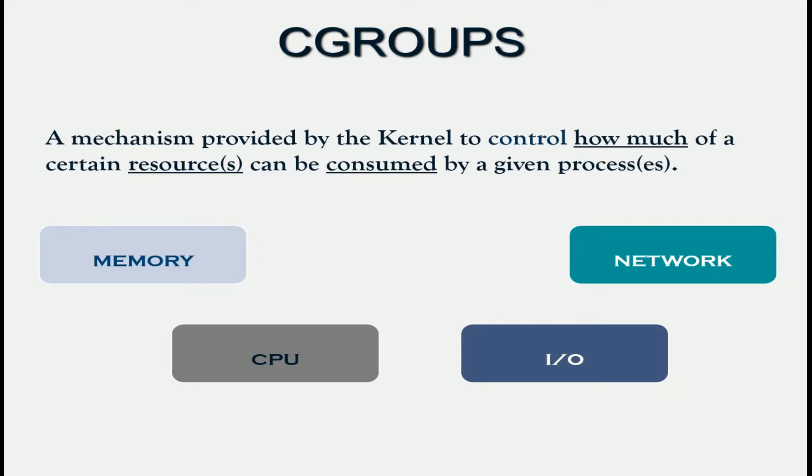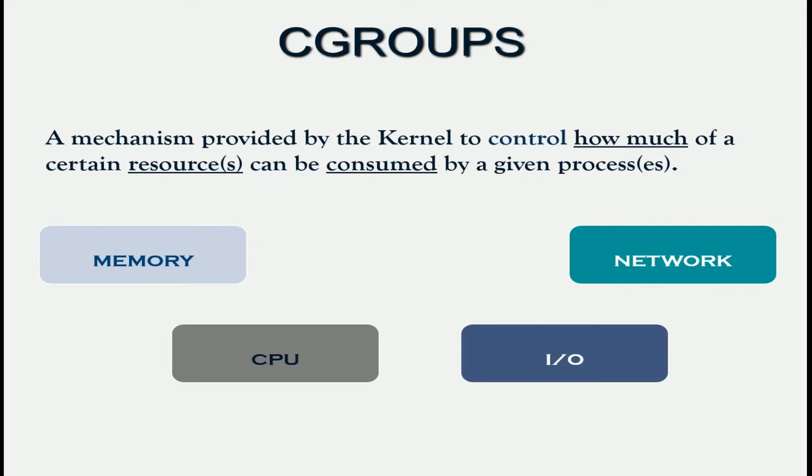Given that this is what C groups enables us to do, that is control how much of a certain resource is available to an application, how does it work? What is the workflow like? To illustrate that, let us take a simple example.